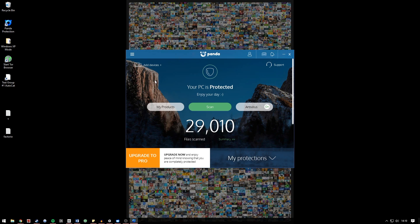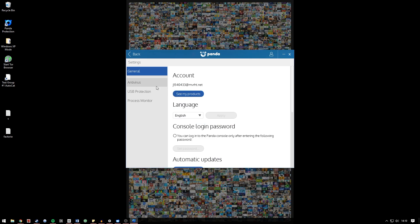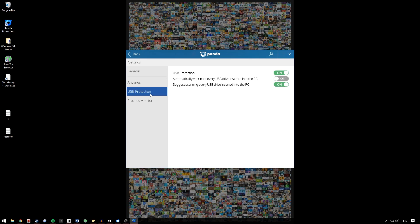Before we proceed I'm going to quickly show you the USB protection options in Panda free antivirus. Heading to the settings menu and then the USB protection menu, you can see that I've got USB protection turned on. Automatically vaccinate every USB drive inserted into the PC is turned off because I don't really insert my USB flash drives into any PC other than my own. If you're using a public PC, say in a school or a library or even your workplace, it's probably best to turn automatic vaccinations on and keep suggested scans on every single time just in case you forget to scan manually.